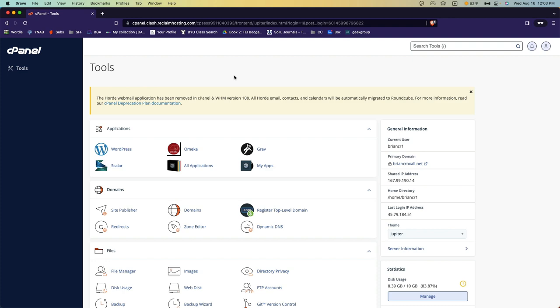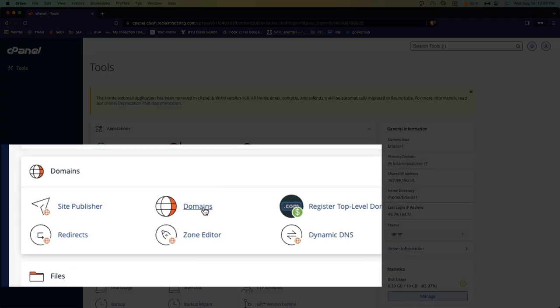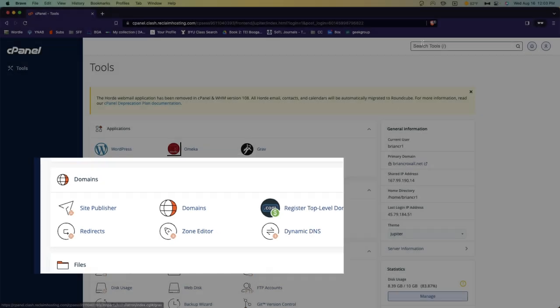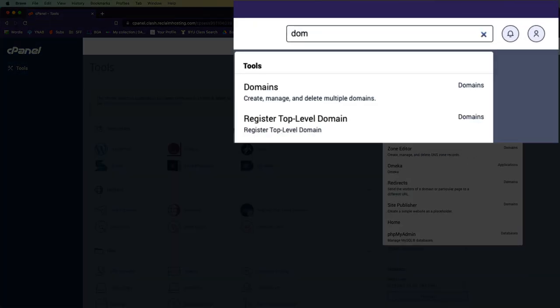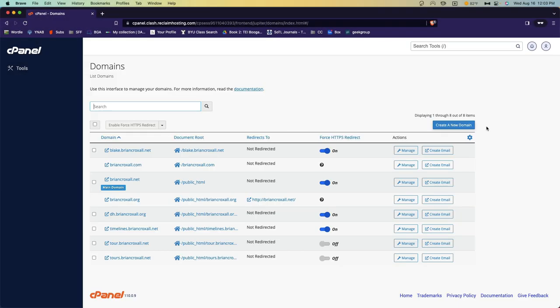And on the control panel, you'll go ahead and choose domains that is under the domains heading. And like always, if you're having trouble finding it, you can just search for it up here. My page here will look different than yours because I have more websites.